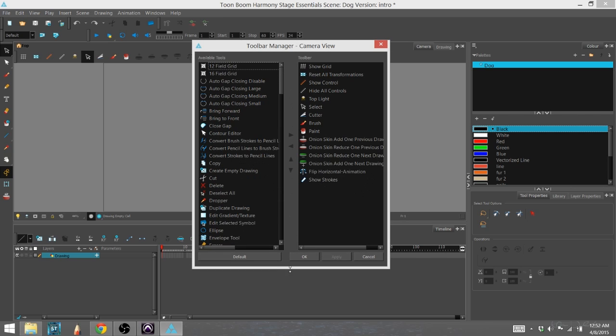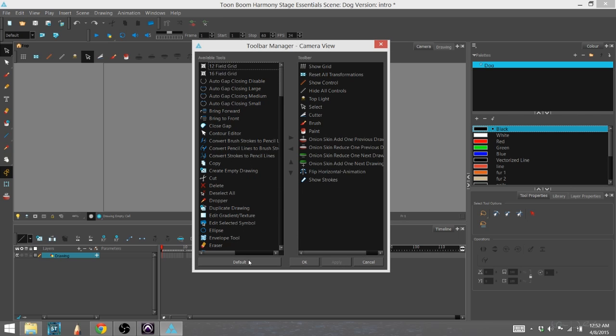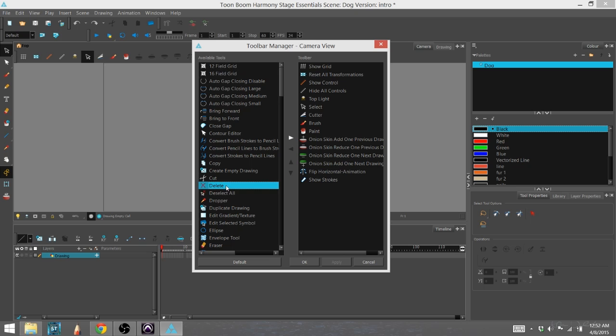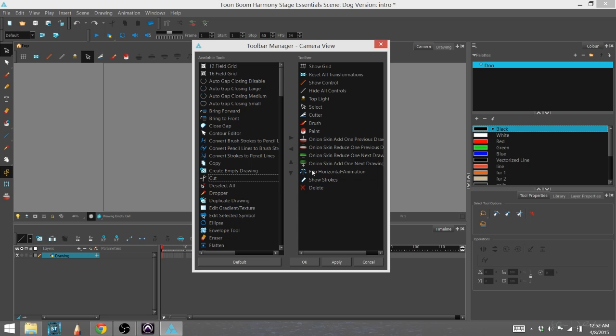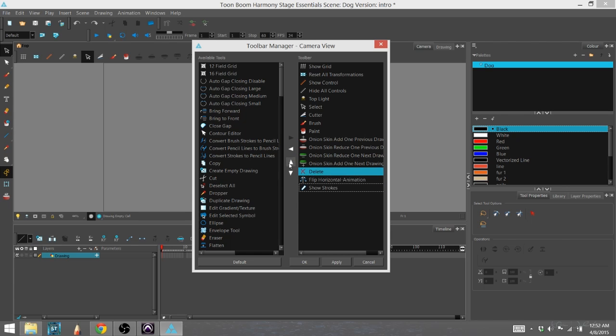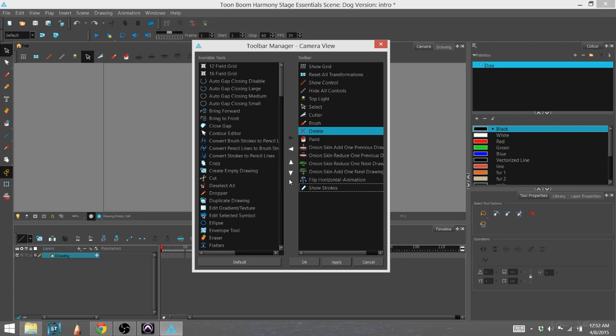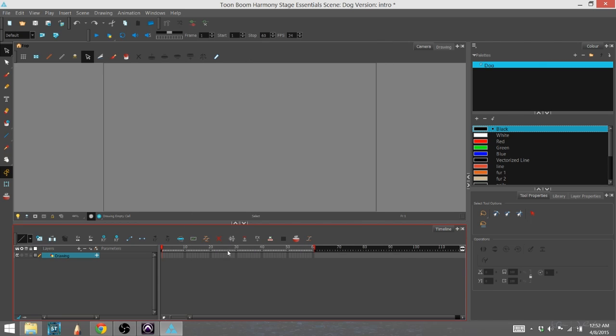If we want to move tools over to that toolbar, we simply click on the tool and use the little arrow to move it over. Once it's over here, you can actually use up and down arrows to put it in whatever order you wish it to be. So now that delete option is now in my toolbar.